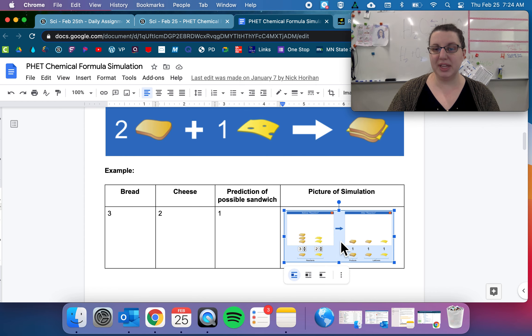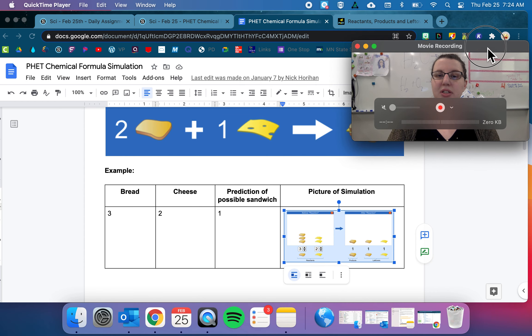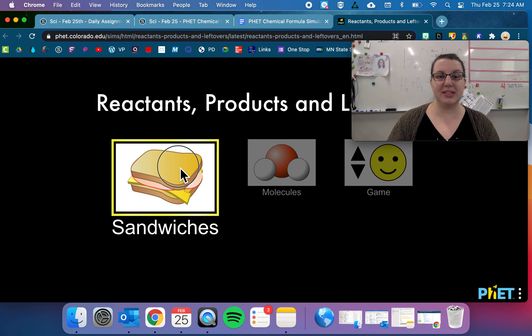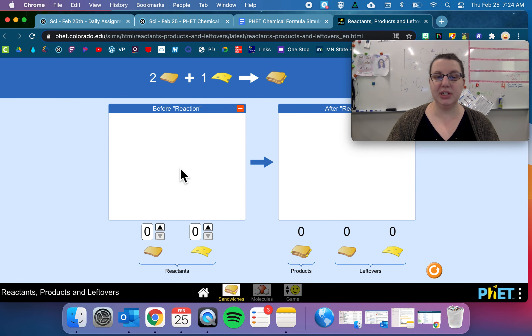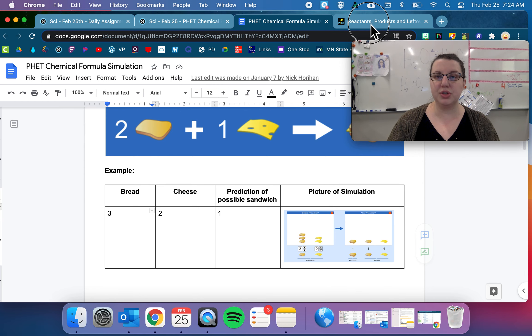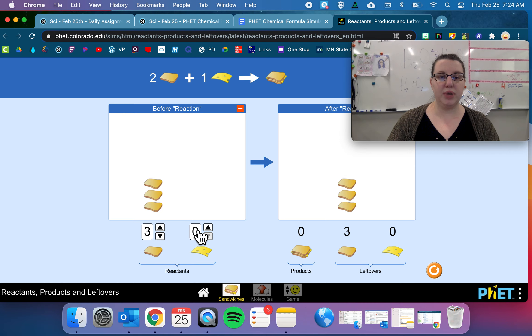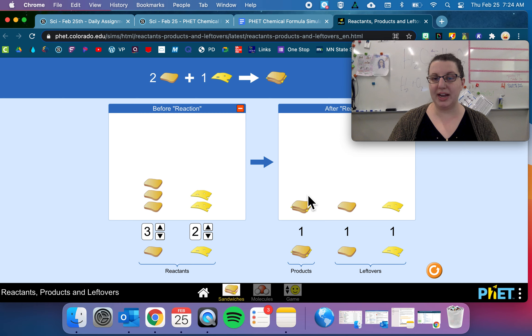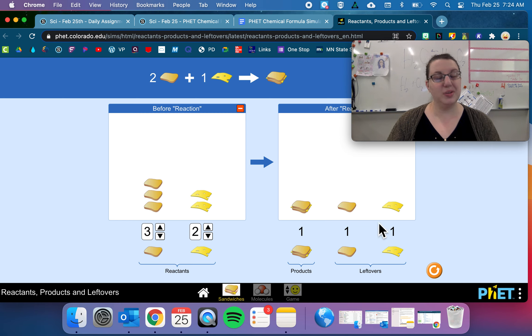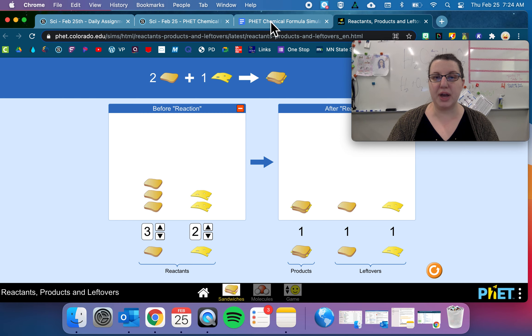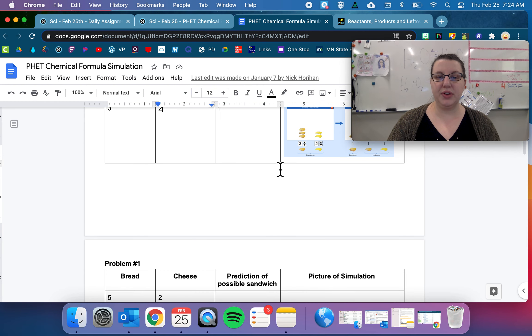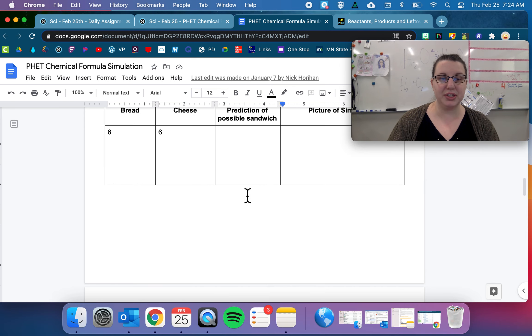And so then you take a picture of the simulation. And then over here we're doing the sandwiches option, and so to check your work, you can make a prediction and then check your work. So you have three bread, two cheese, and you can see, oh yes, I do actually have one product and then I have some leftovers. Those are basically things that don't matter to us that much. We're just looking for the full product. So you go through and do that—predict how many you're gonna get and then check and take a picture of it.